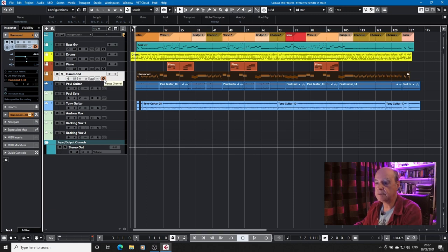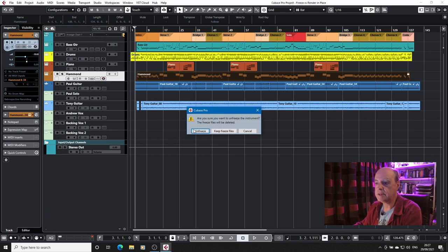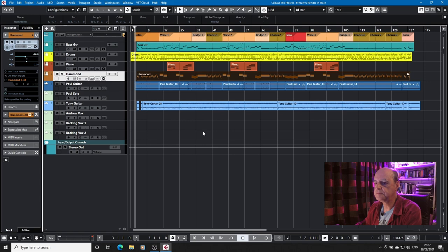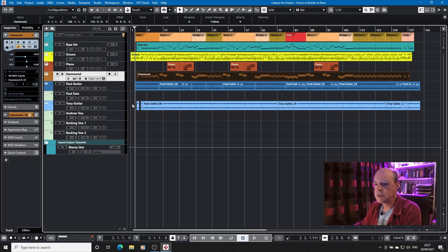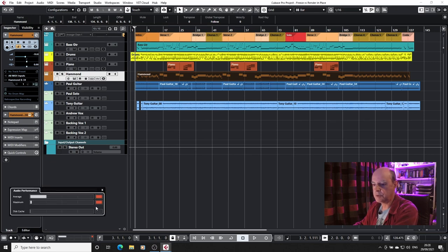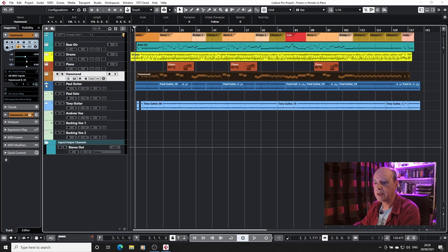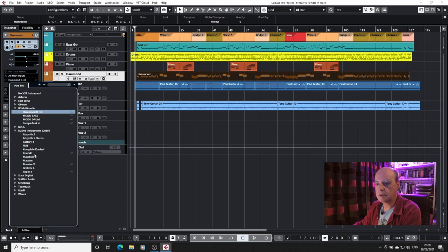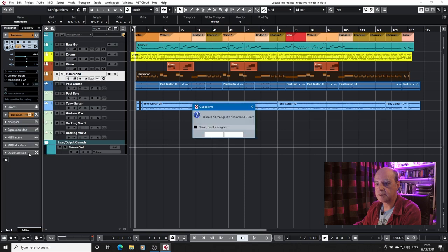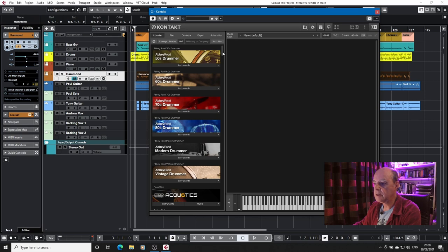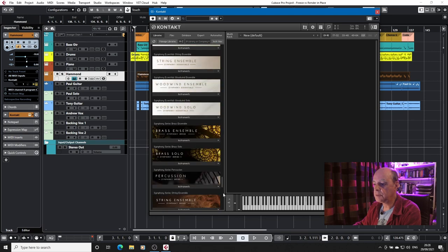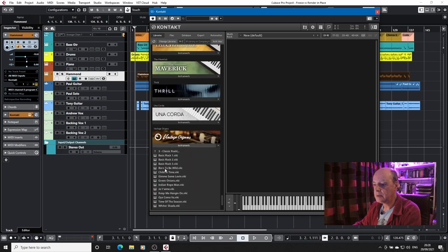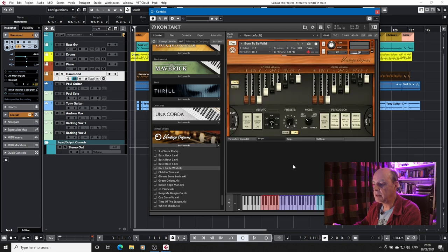Okay, so we'll get rid of that. Now I'm going to unfreeze that and replace it with the Kontakt instrument. Let's keep an eye on that. Keep freeze files. What does that mean? I'll show you in a minute. So the Hammond is back up and our audio performance is taking a hit once more. Although it doesn't seem to be quite as bad as before. But we will go into Kontakt. Discard those changes. And we'll just put the vintage organ back in. Doesn't really matter what one we use. There we go.